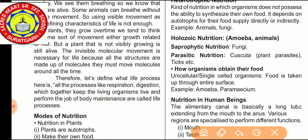Therefore, let us define life processes. All processes like respiration and digestion which together keep the living organism alive and perform the job of body maintenance are called life processes. Now we discuss the modes of nutrition. There are two types: autotrophic and heterotrophic.